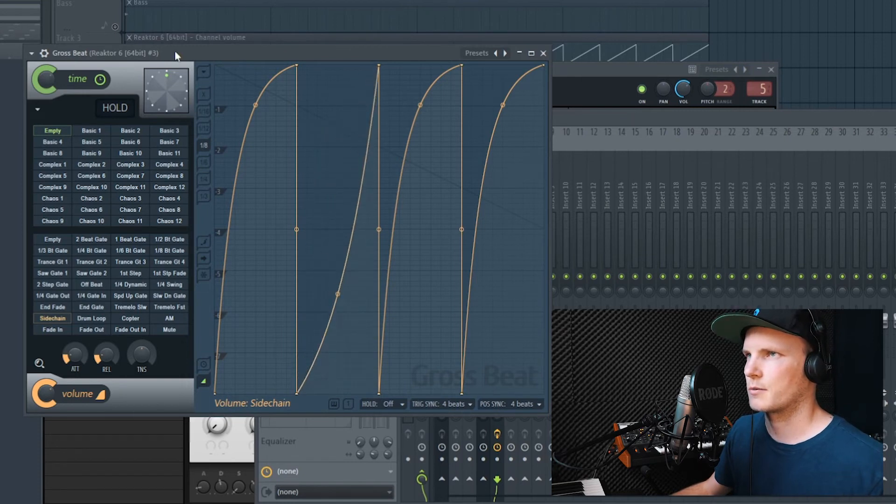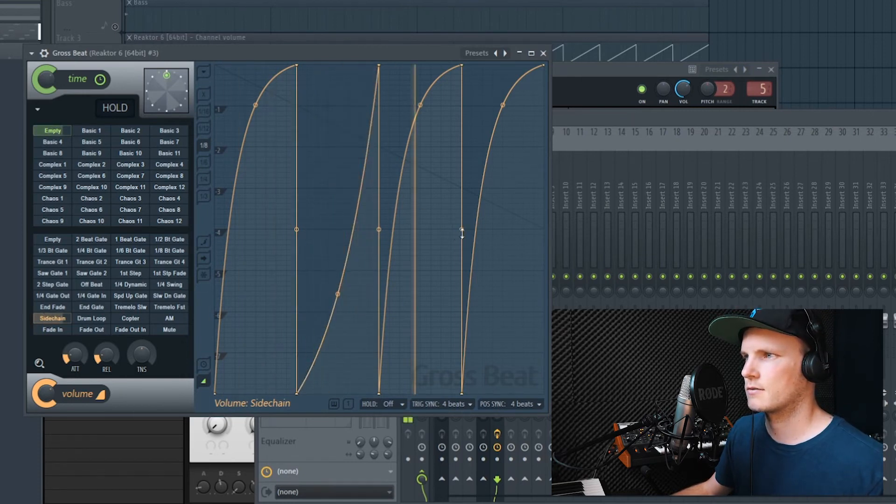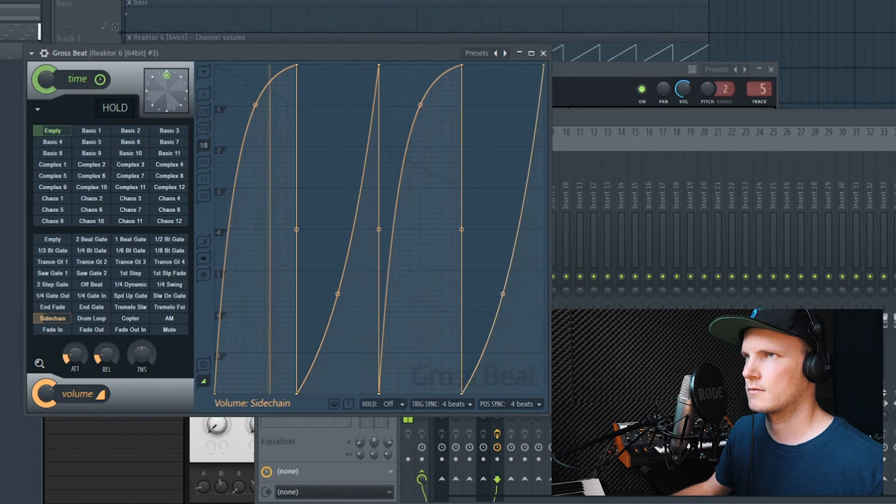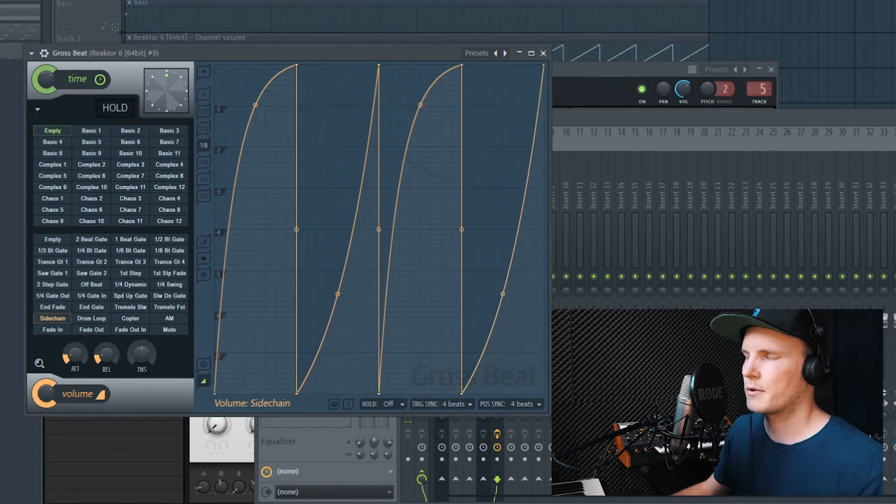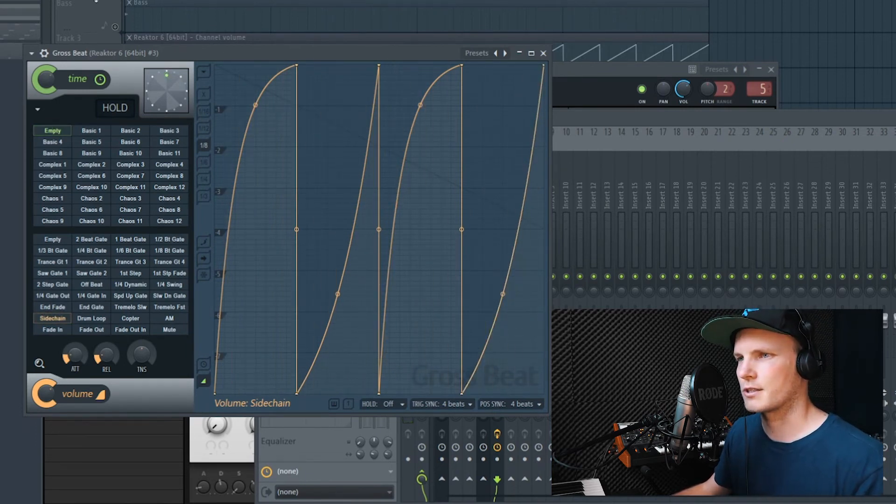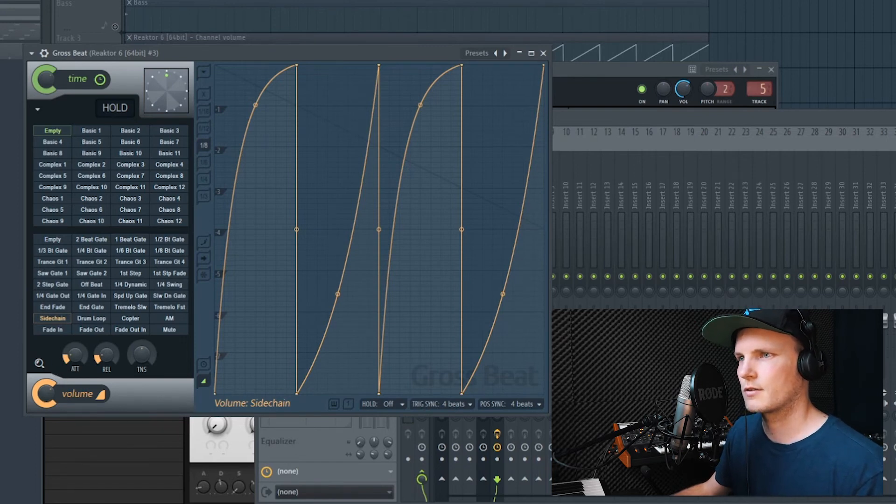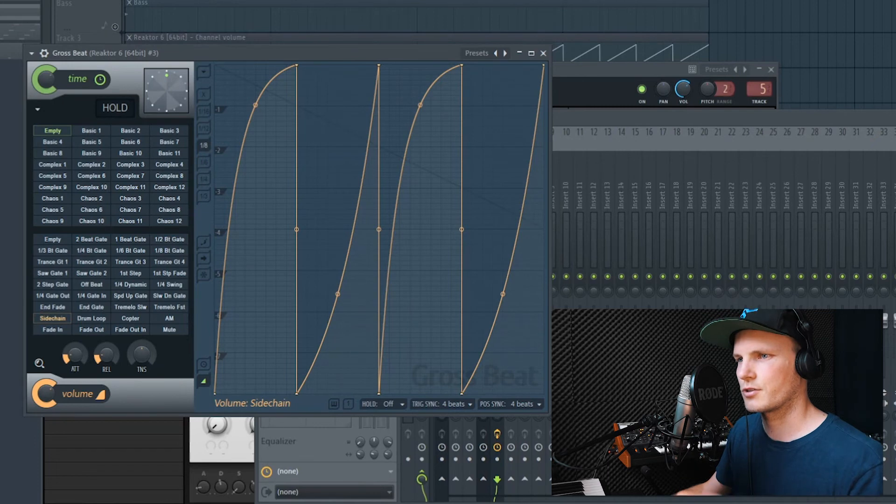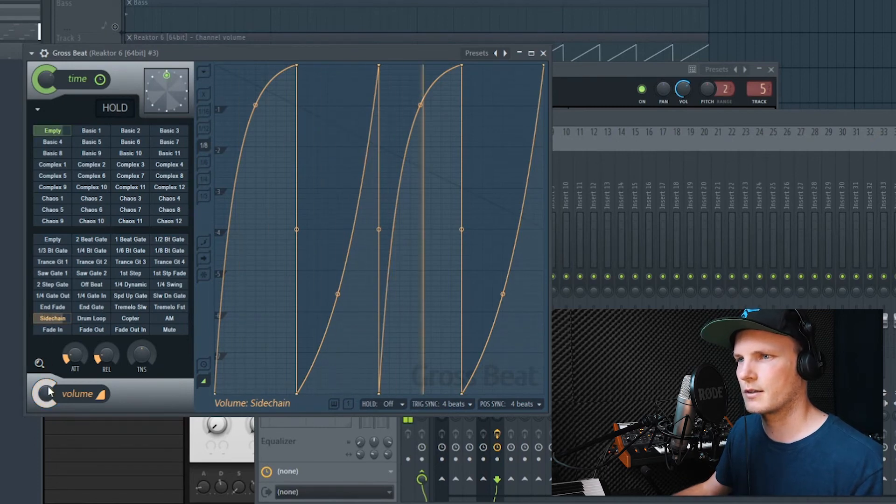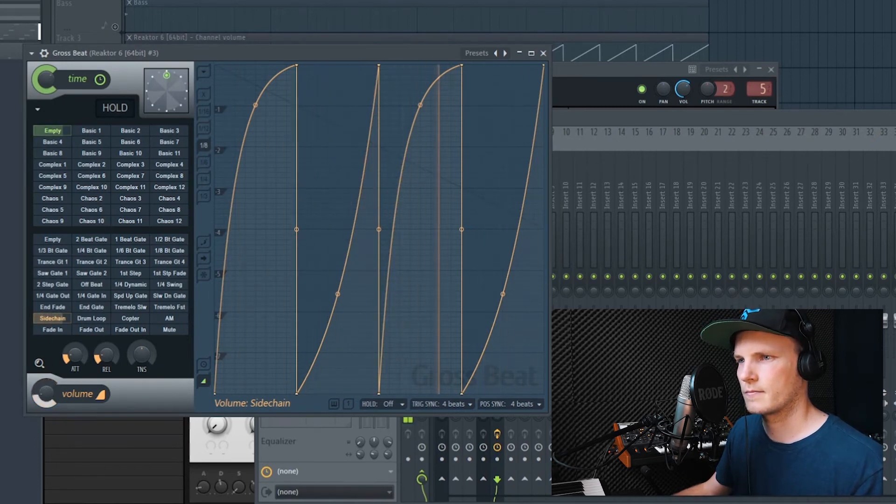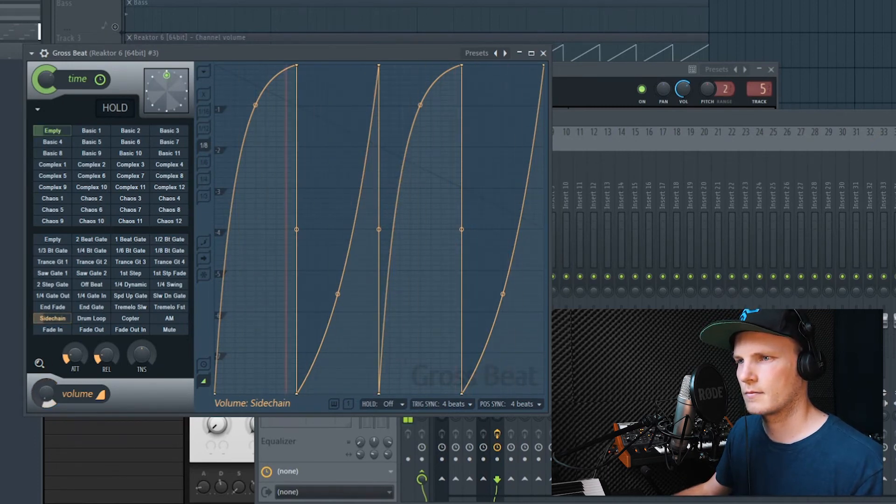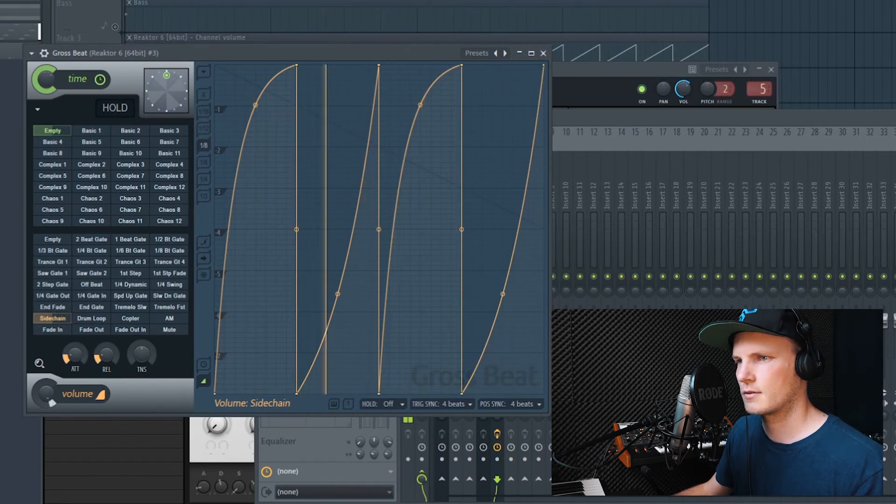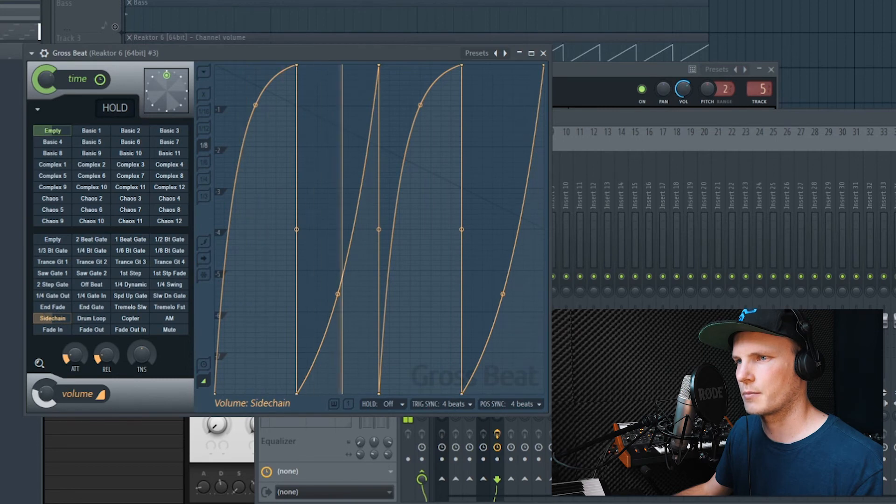So for example you can do something like this. Gives it a little bit more variation. And if you want to lower the effect of the sidechain you can just turn the volume right here. Now it's completely off. And then we turn it back on.